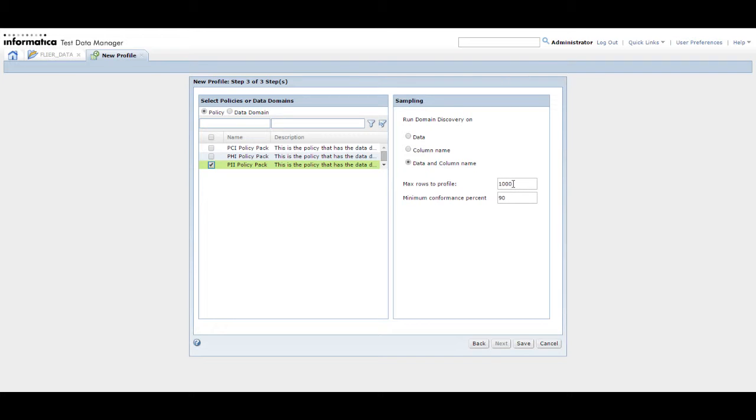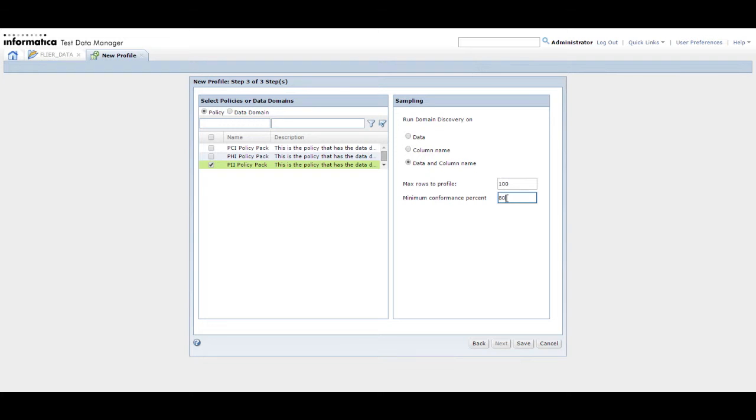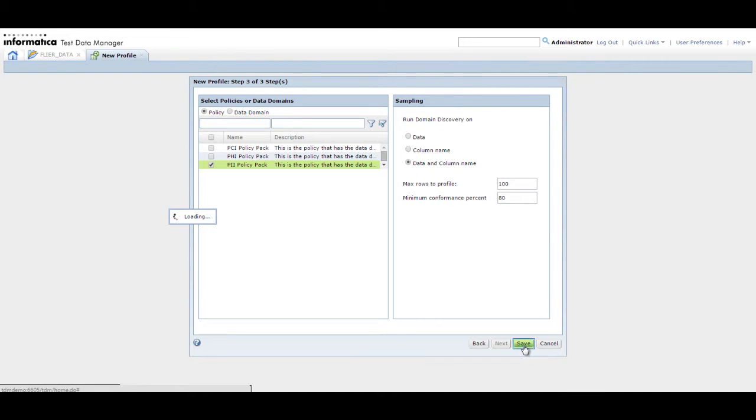Enter the maximum number of rows to include in the profile. In this demo, we run the profile on a hundred rows. All rows might not completely conform to the data domain expression pattern. You can enter a minimum percentage of conformance. In this demo, we enter a minimum conformance pattern of 80%. This means that columns must match the pattern in the data domain expression by at least 80%.